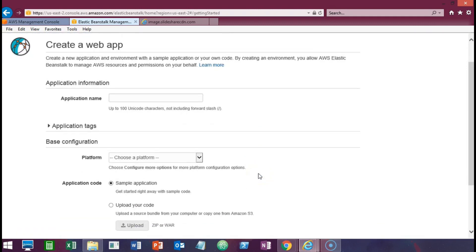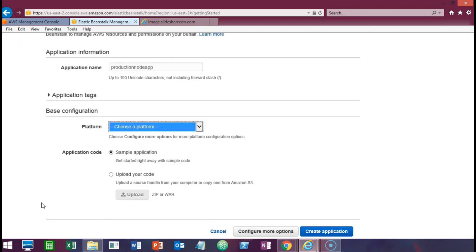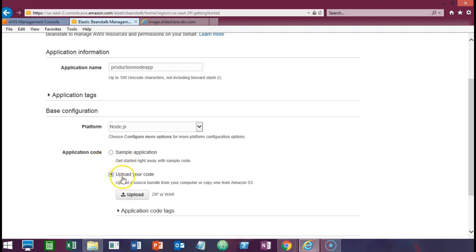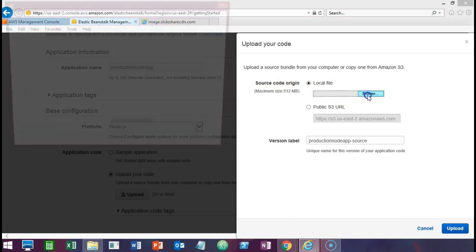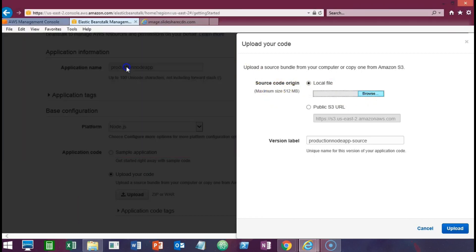You have to fill out the application details — give your application a name, and choose a platform. The platform for our application is going to be Node.js because we have a Node.js package to upload. Then we have to upload our code by browsing to the zip file for our Node.js application. When you browse to the file, you can choose to change the version label and then upload.